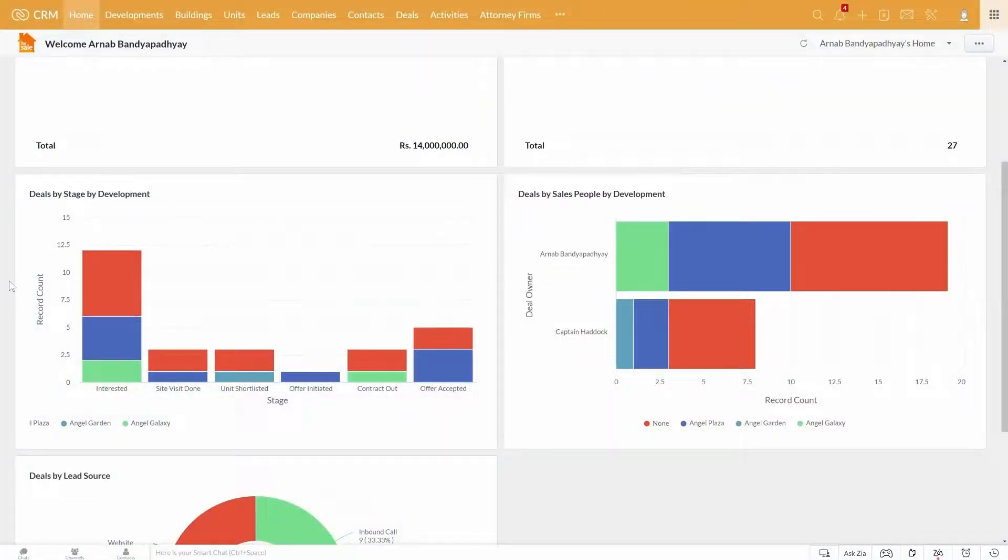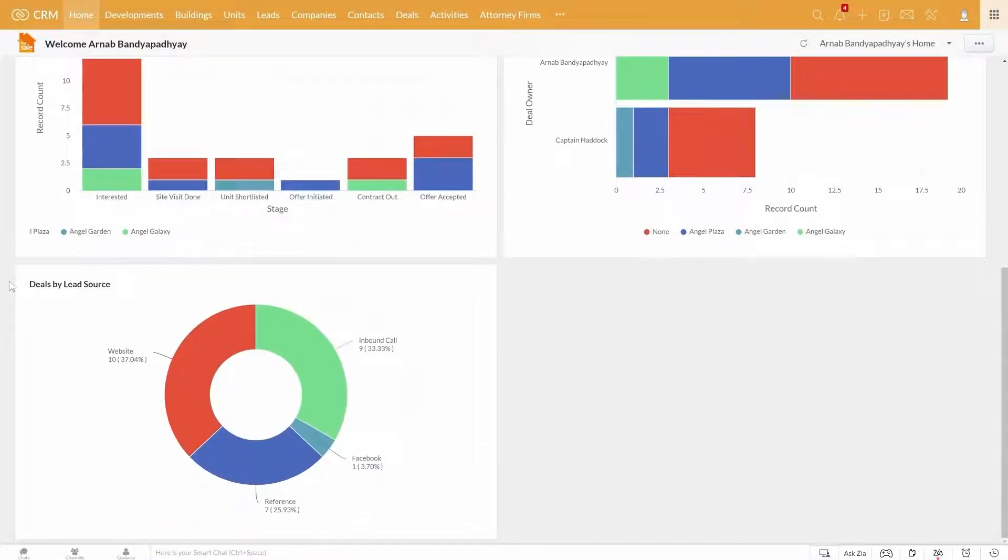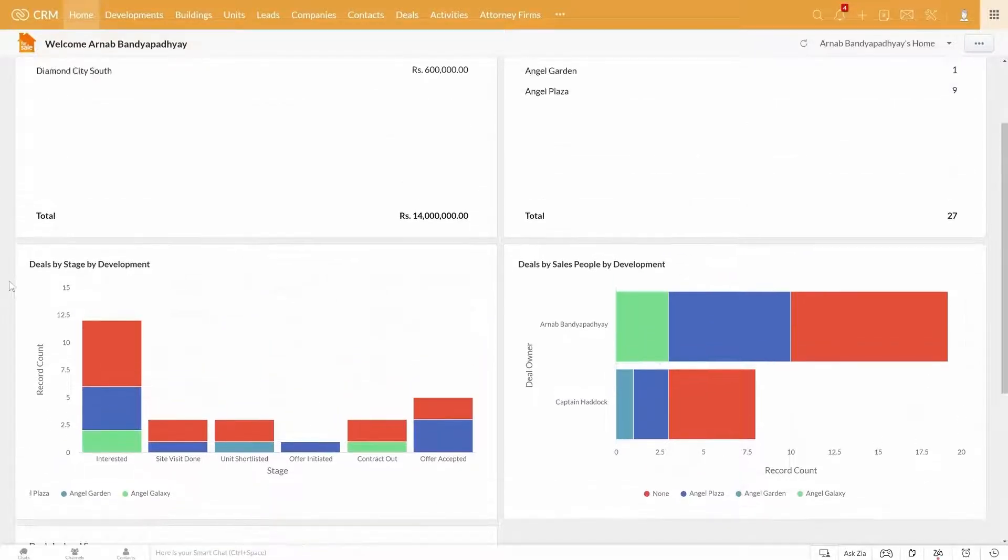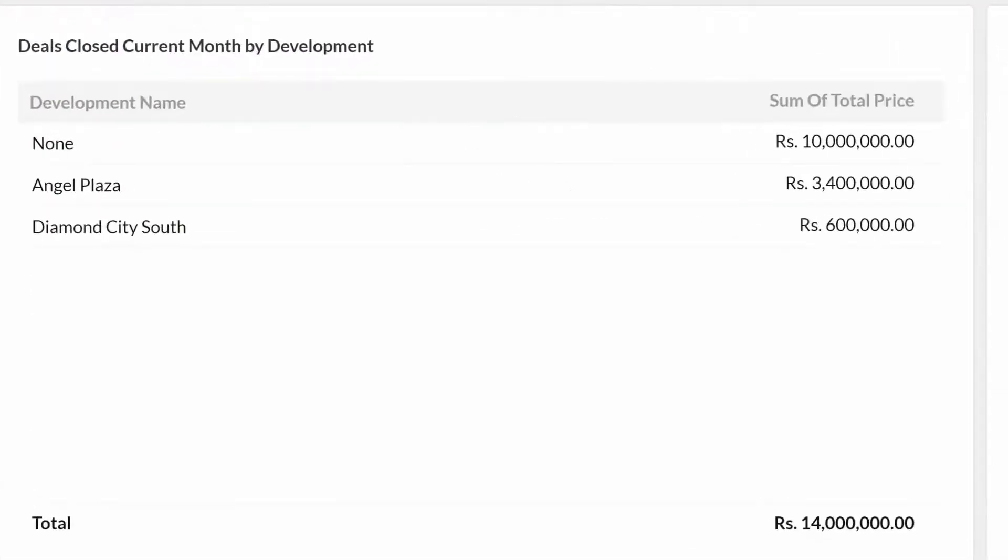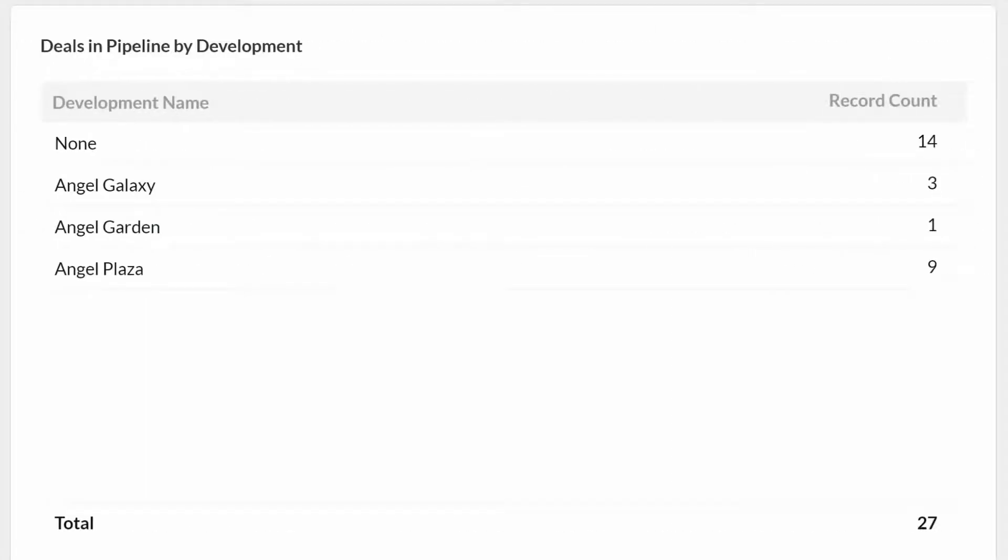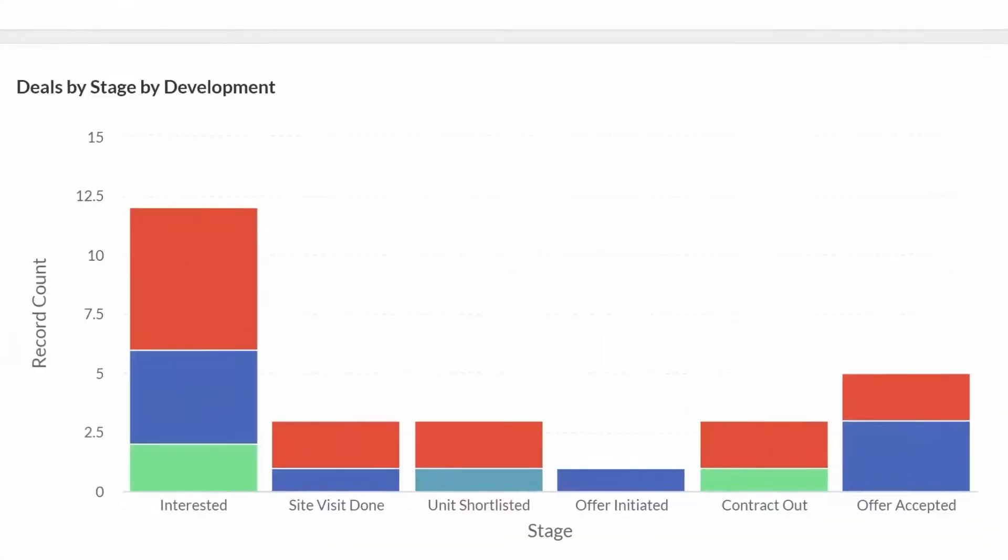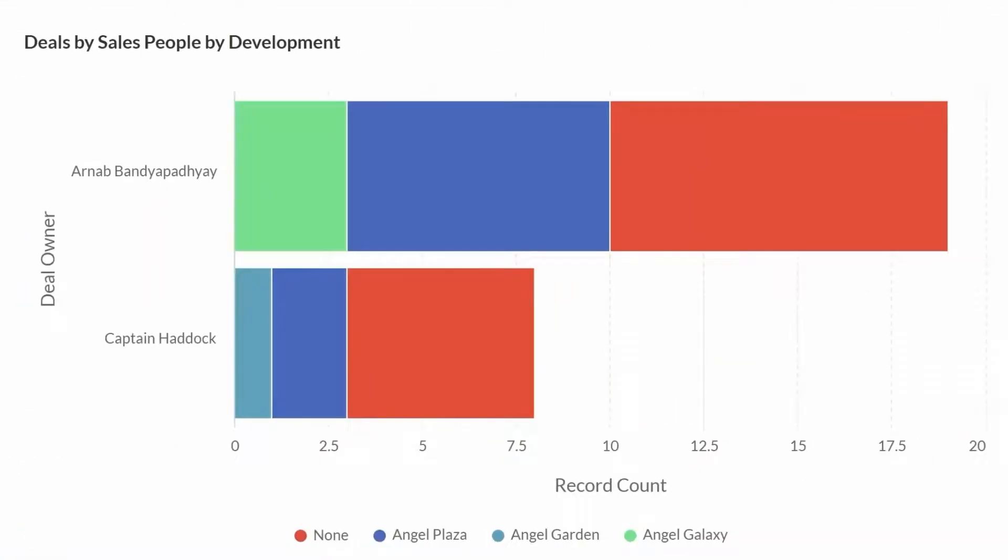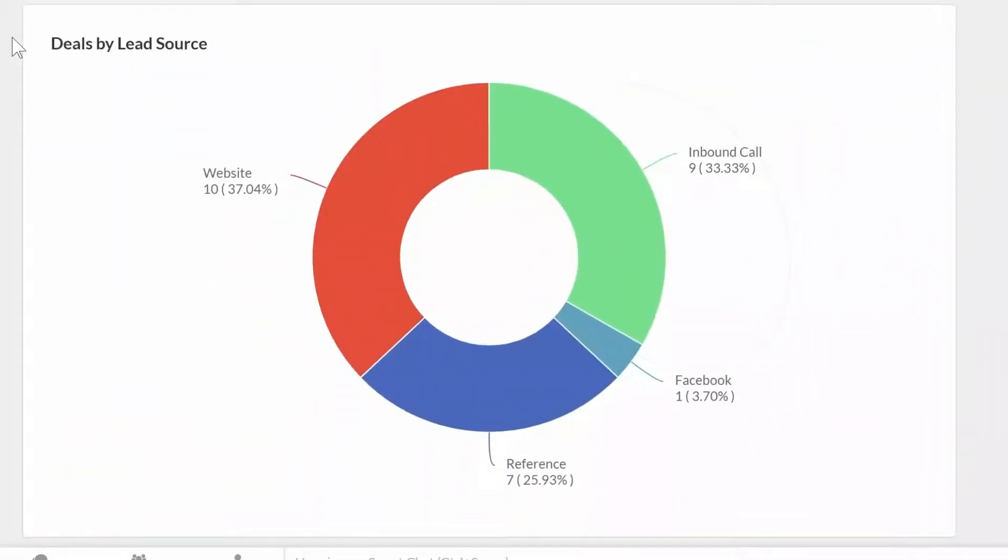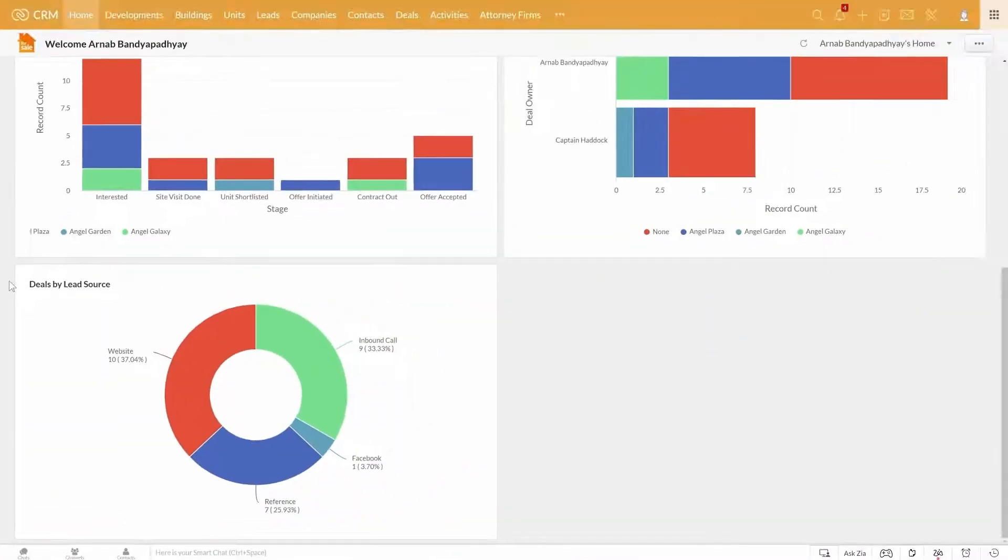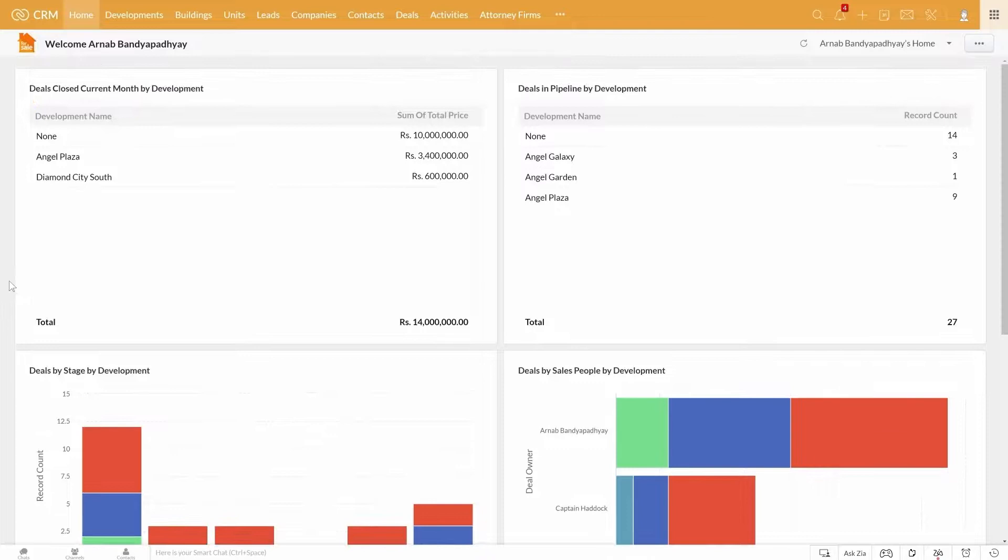This is the home page of your CRM where you might want to see the most important metrics for your business. As you can see, we have set up the deals closed in the current month, deals in the pipeline, deals by stages, deals by salespeople, and deals by lead sources. And you can customize this home page with different dashboards for various roles.